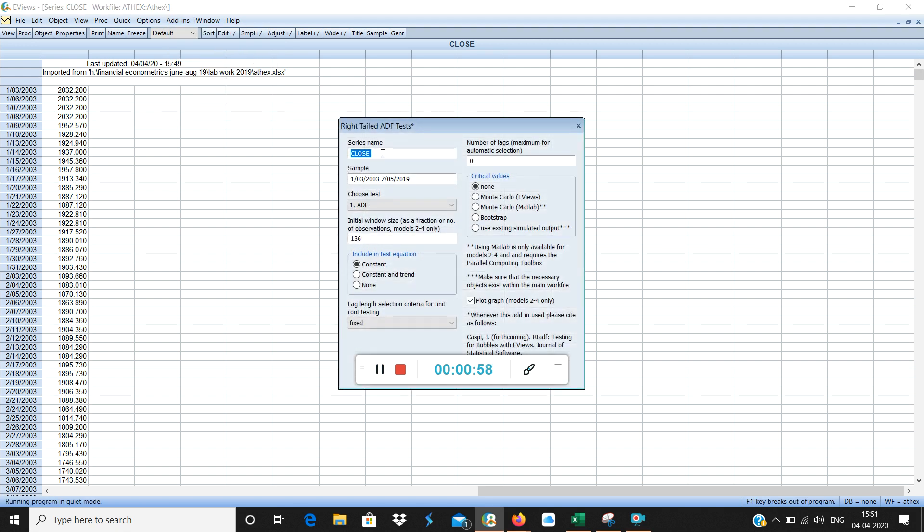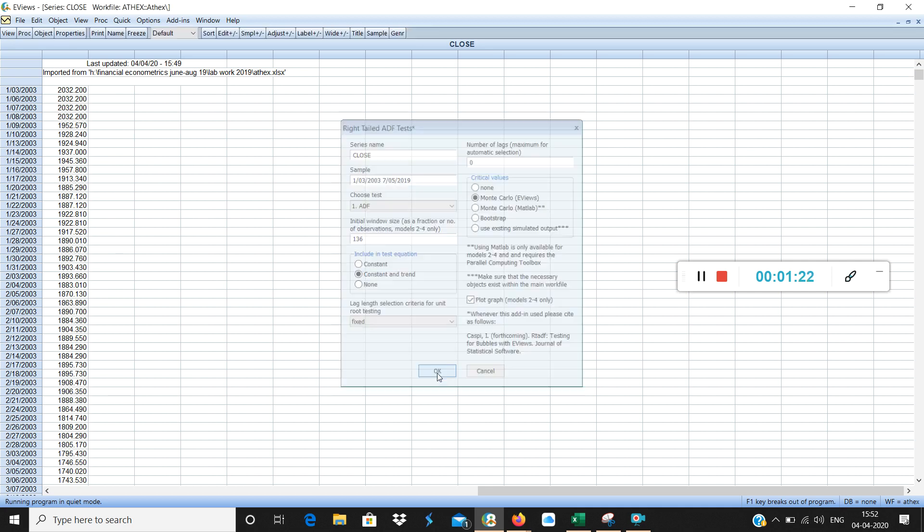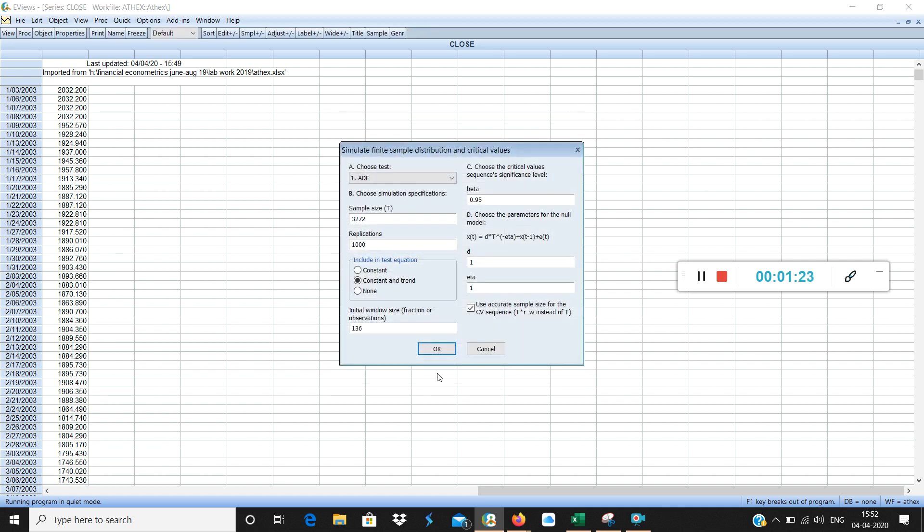The series name is close. Sample is being given here and choose test. First we are going to do ADF test. Constant and trend. This reason was shown in the ADF work. Why we are taking this? We will be taking Monte Carlo method of eViews. This is the method Monte Carlo method of eViews and we will click OK. New box appears here. This box we have to click here OK.